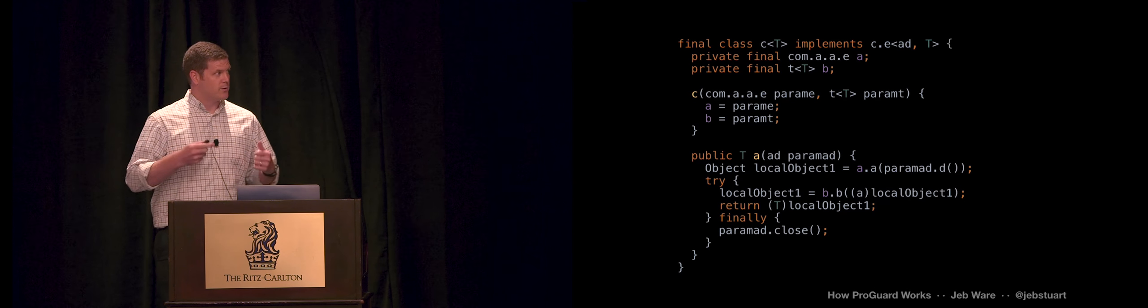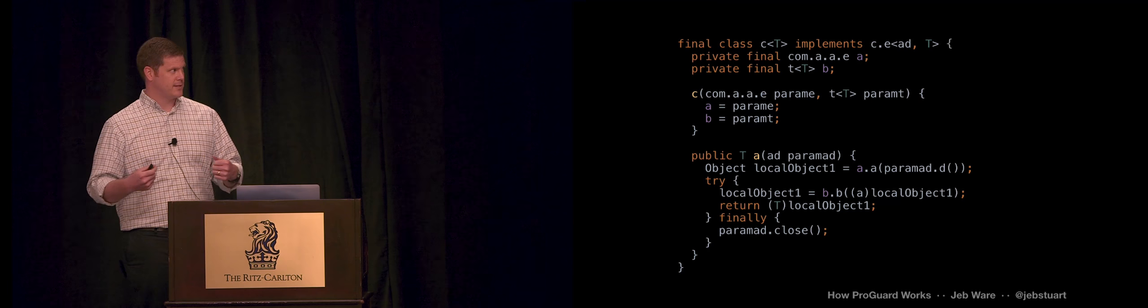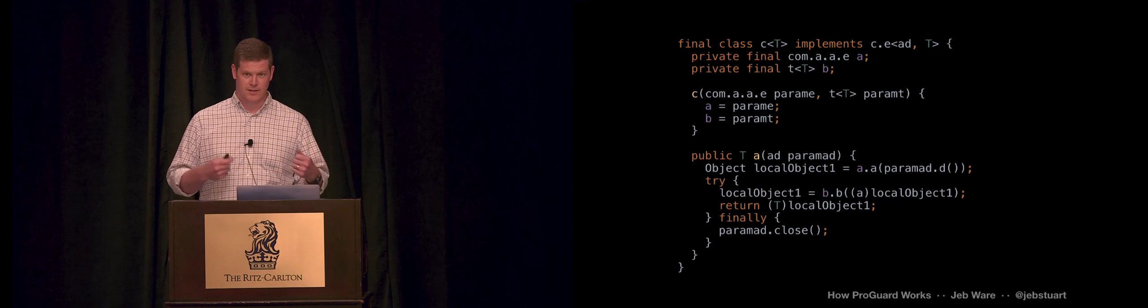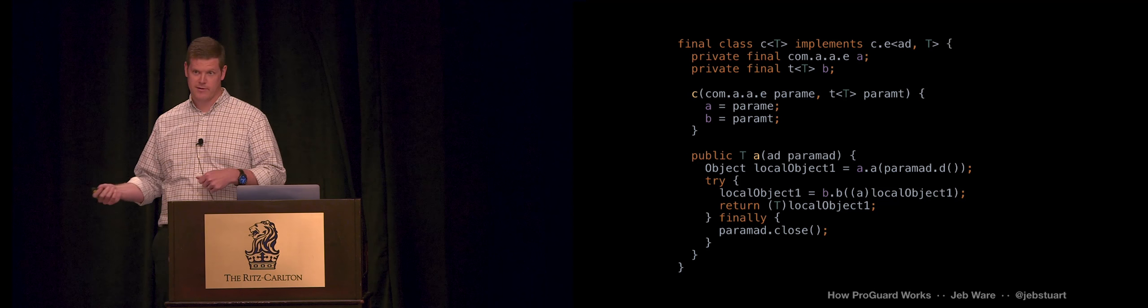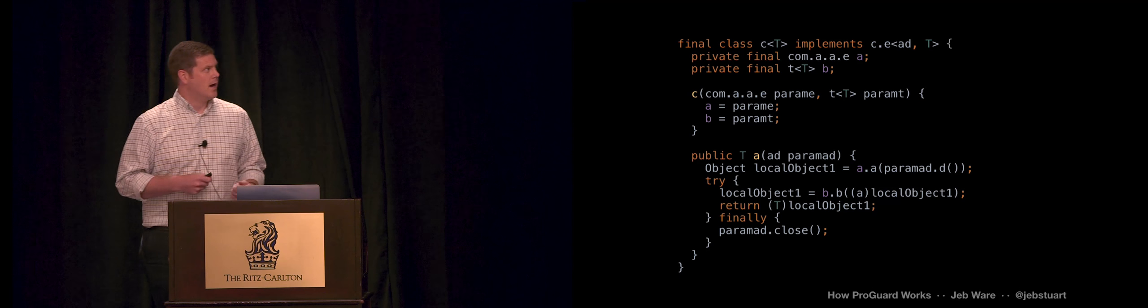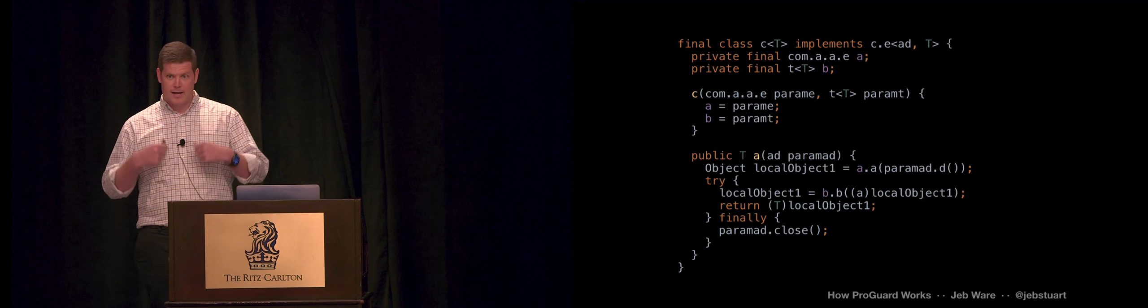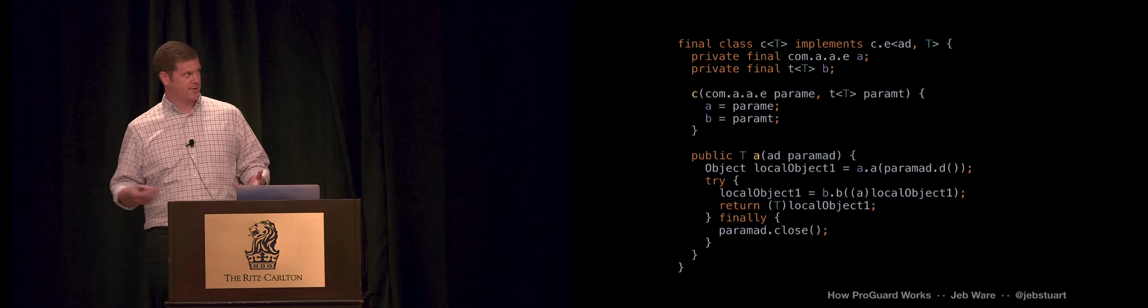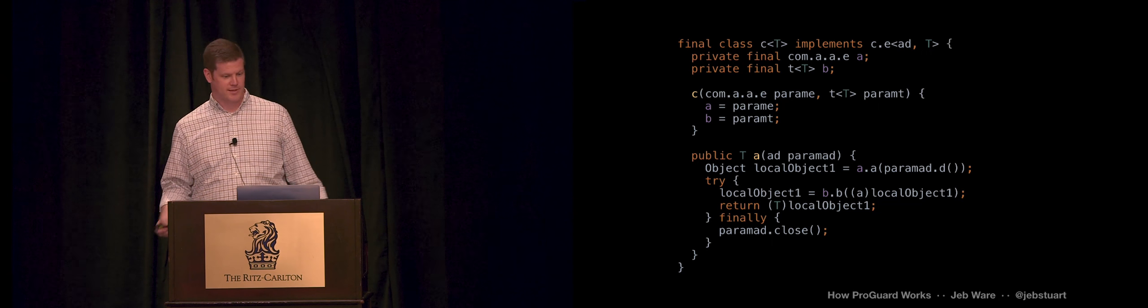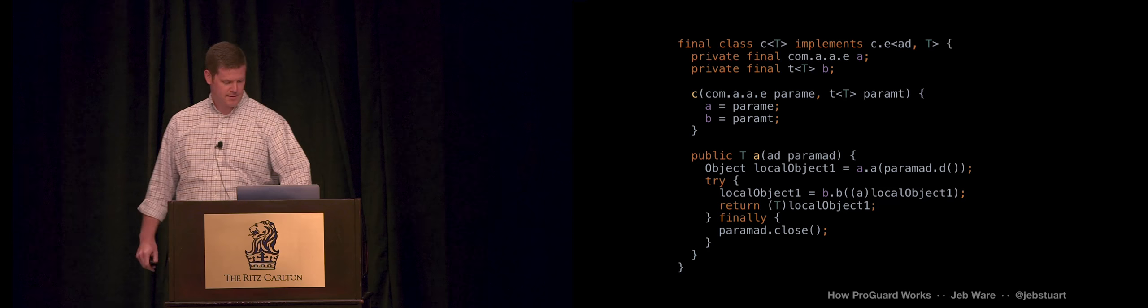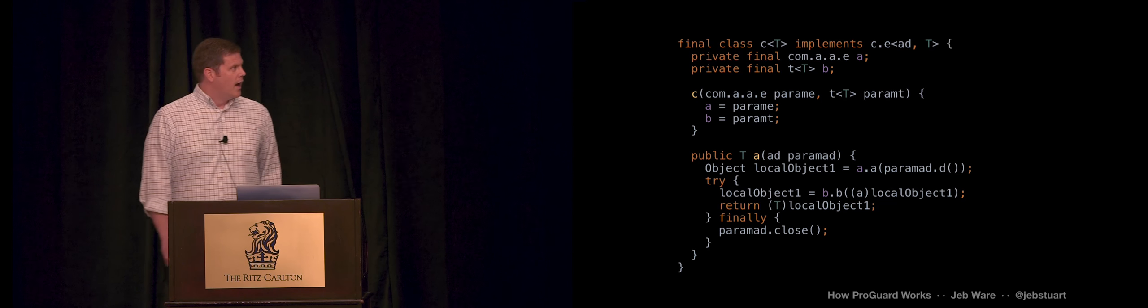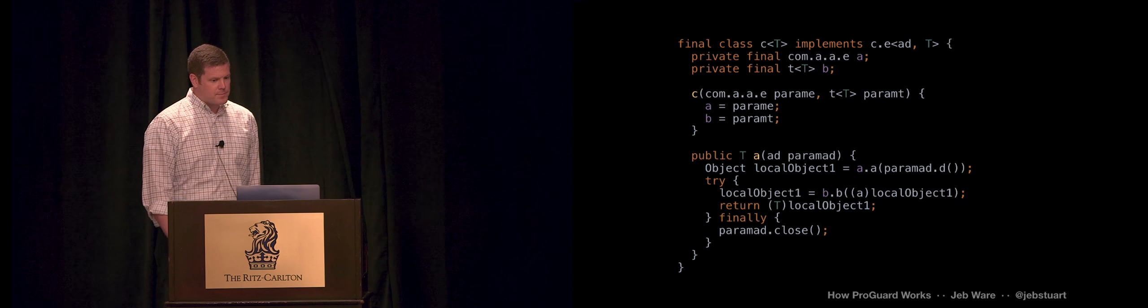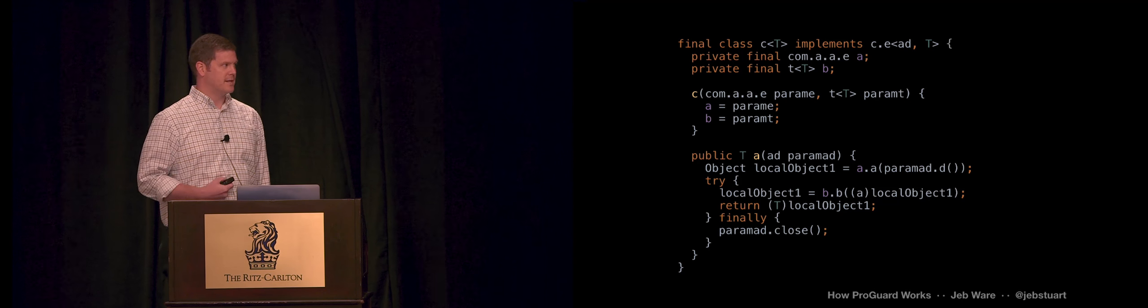So what you would rather for me or anybody else to see when they decompile your app is something that looks like this. This is code that was obfuscated with ProGuard and then decompiled. This is code out of an app of mine, but I can't tell you what this code does because I don't know what class C is or what the C.E interface is supposed to be.